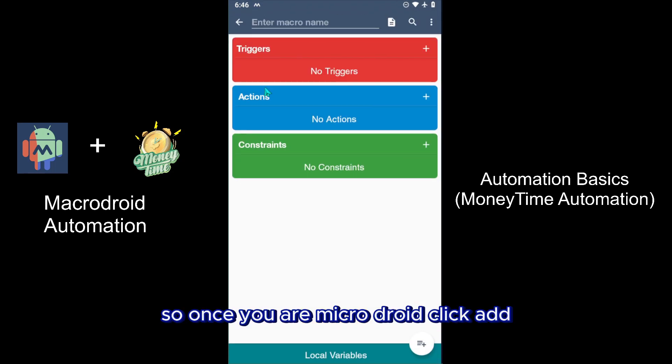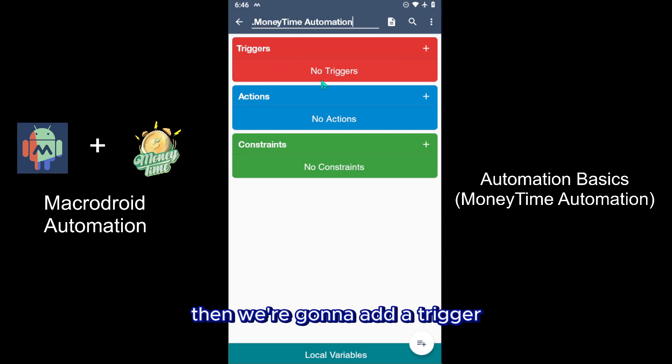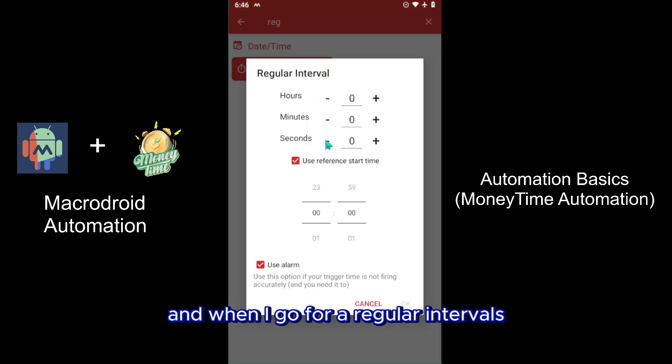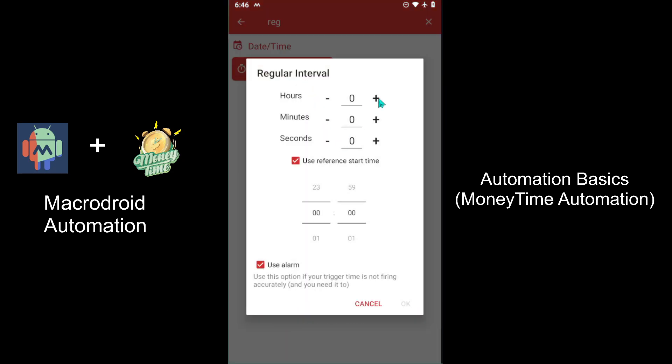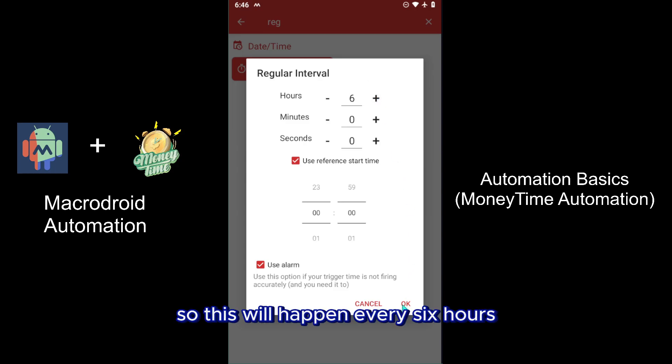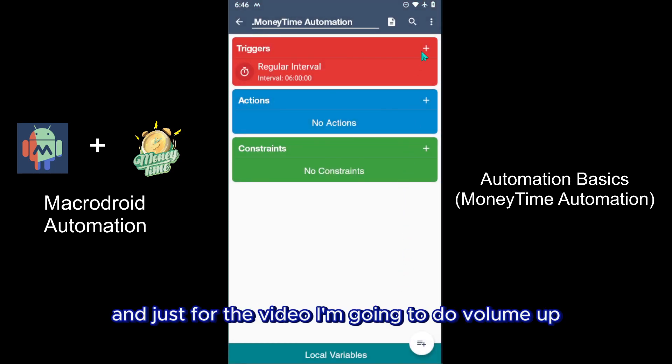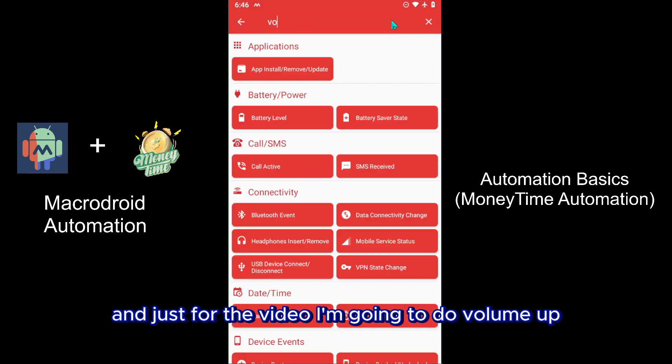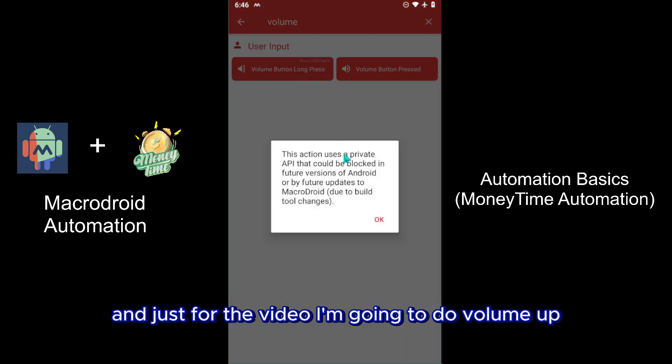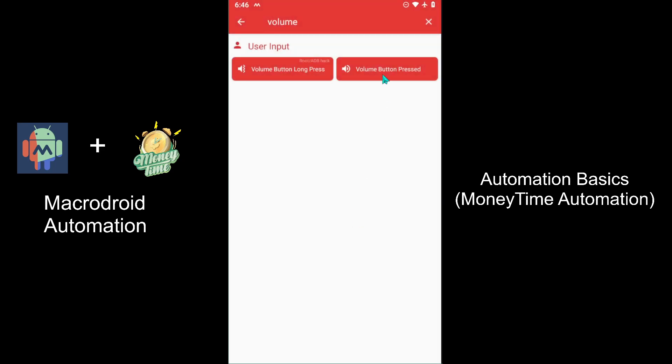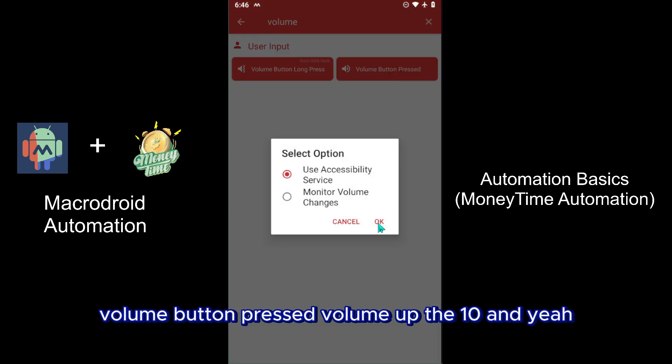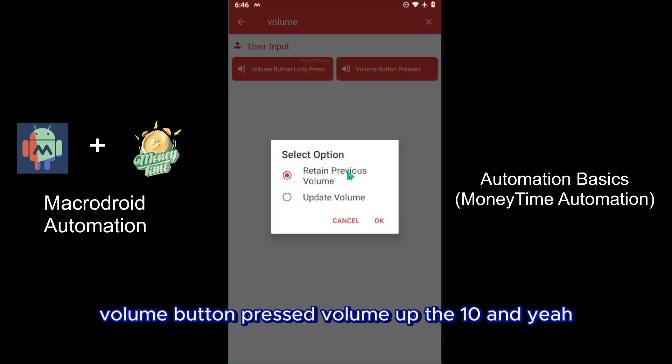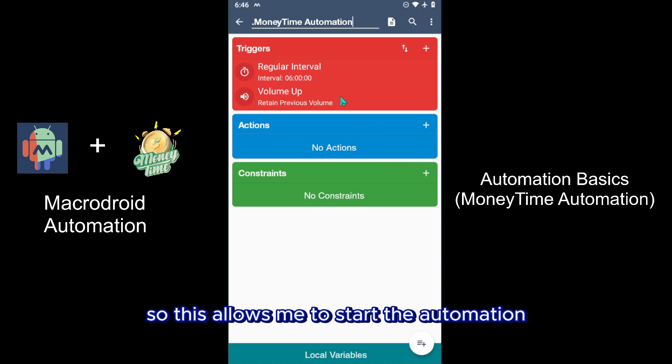Once you're in Macrodroid, click Add. I'm going to title this Money Time Automation. Then we're going to add a trigger and go for Regular Interval. We're going to do six hours, so this will happen every six hours. Just for the video I'm going to do Volume Up, volume button pressed, volume up. This allows me to start the automation whenever I want just so I can show you live action within the video.